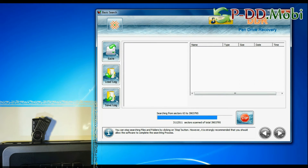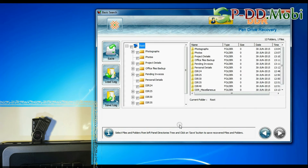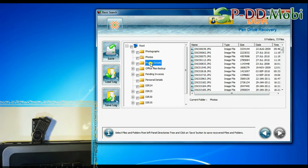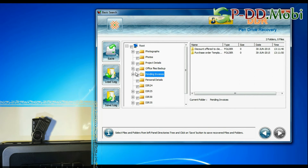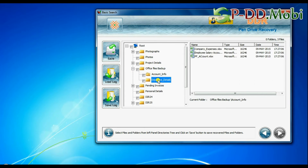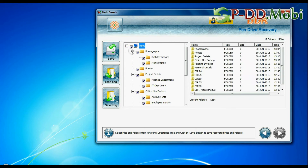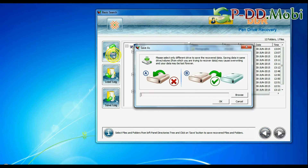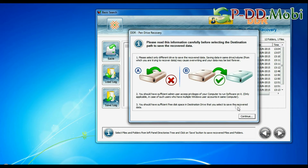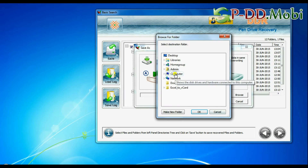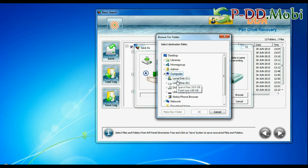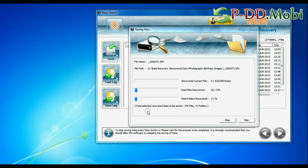Recovering is under process. Files recovered successfully. Select the recovered data and click on the save button. Browse the path. Data files are being saved successfully.